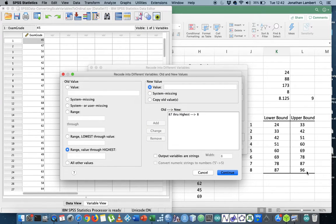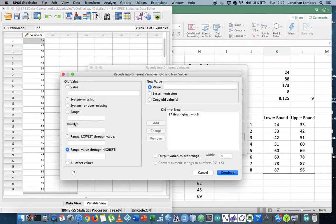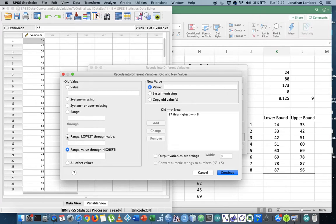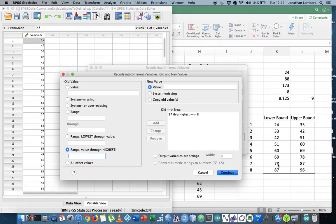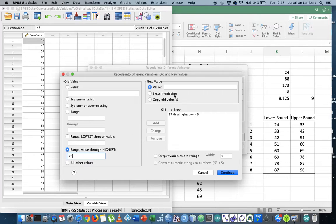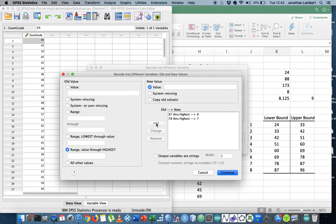So this is my eighth class. This should get a coding - anybody that has a value between 87 or above should get a coding of an 8. Then what I'm going to do is add in my next range - the lowest value through to a value. So my next range is from 78 to 87. I'm going to say from 78 and above and give that a value of 7. I'm going to hit Add.